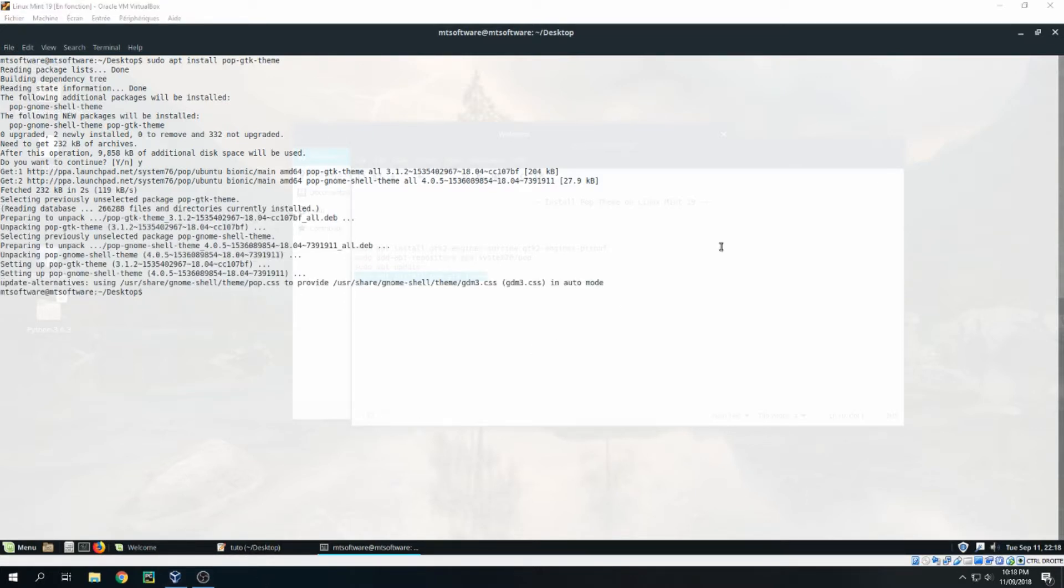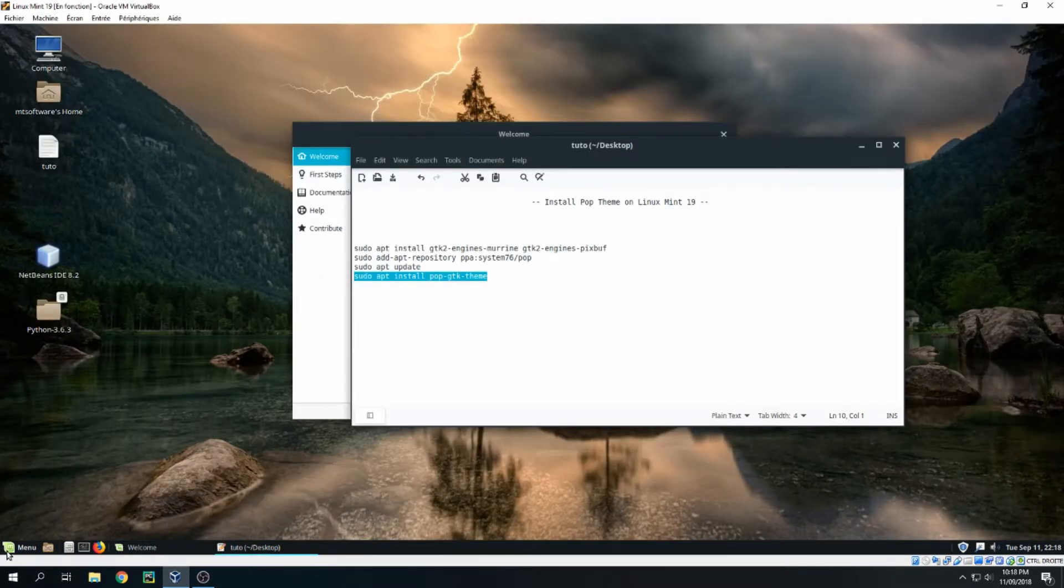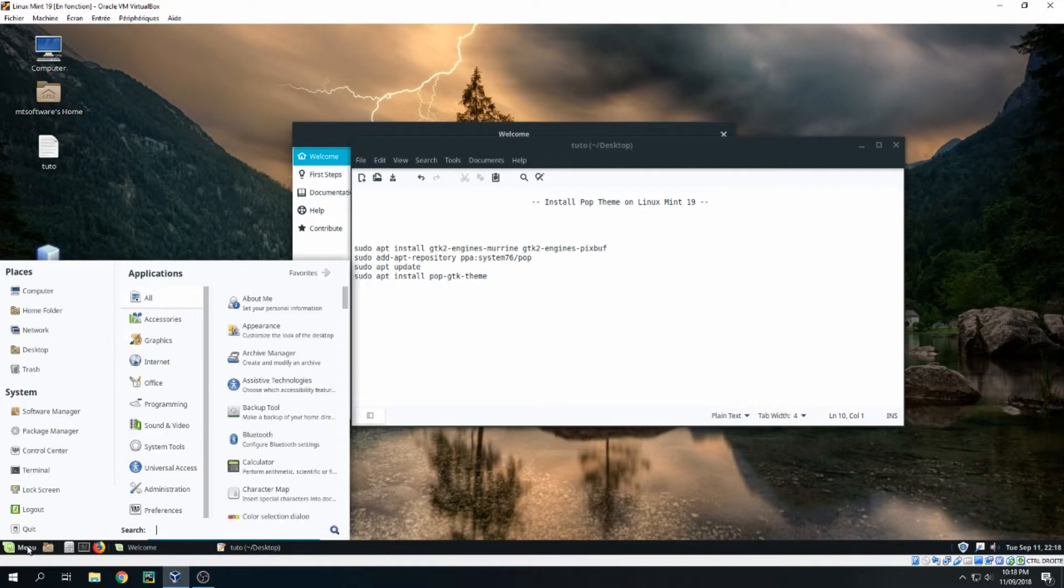Okay, now let's activate the dem. Go to menu and search for appearance.